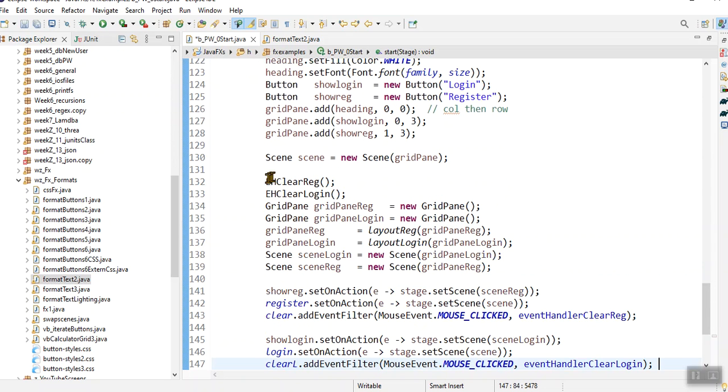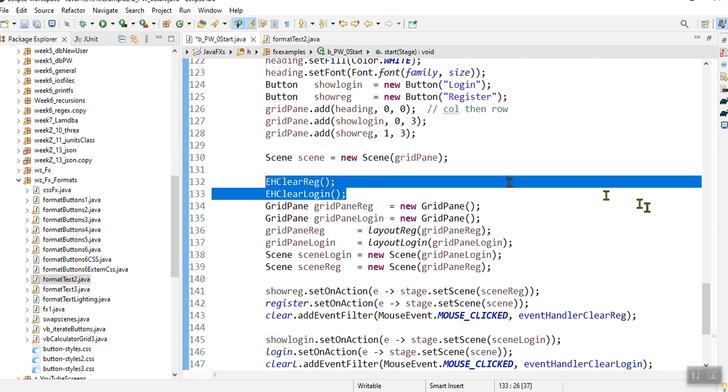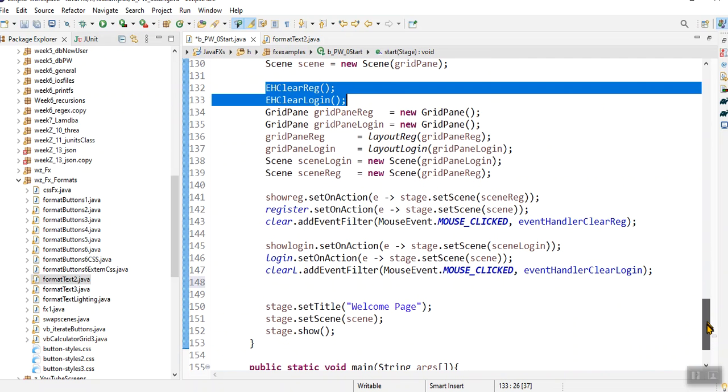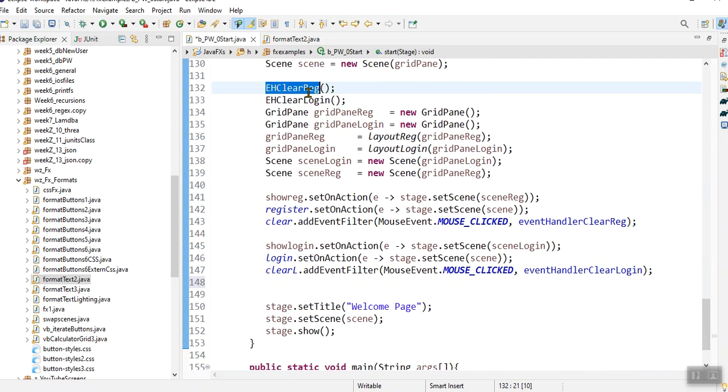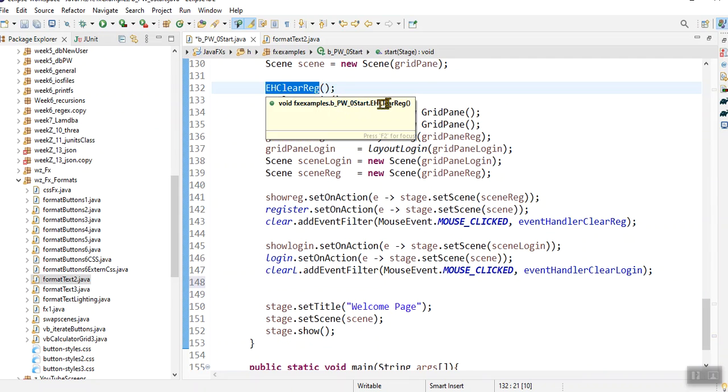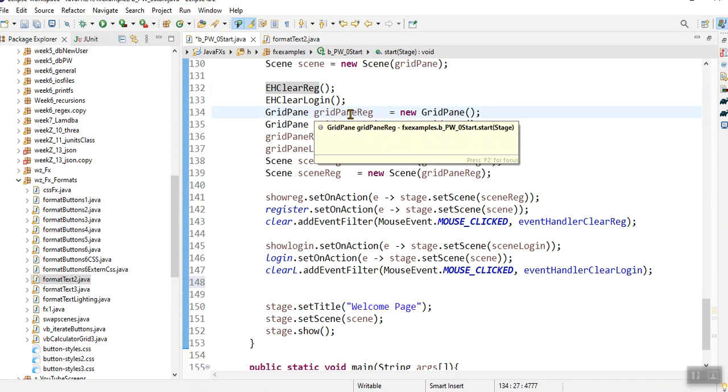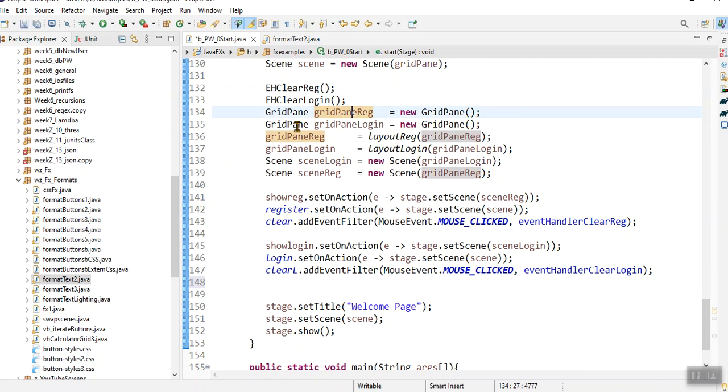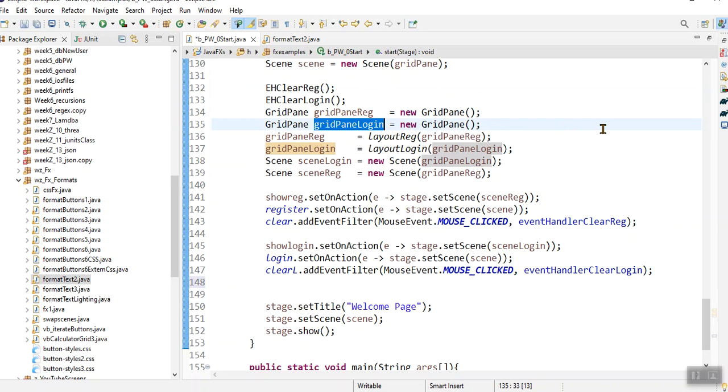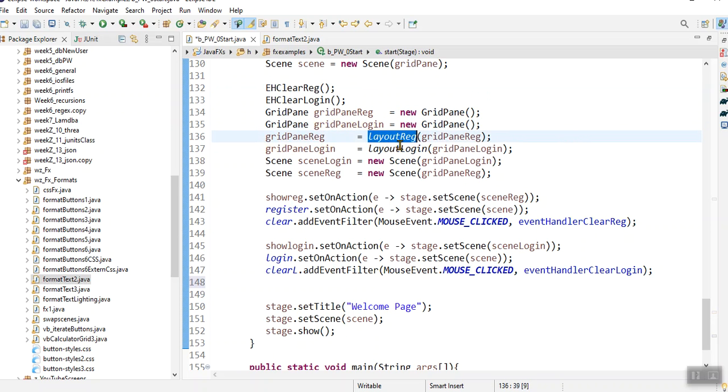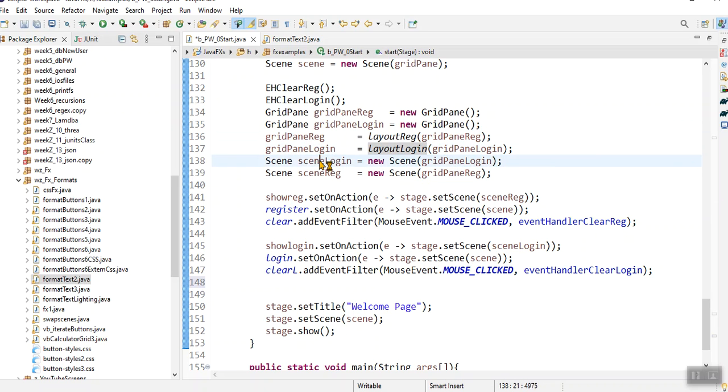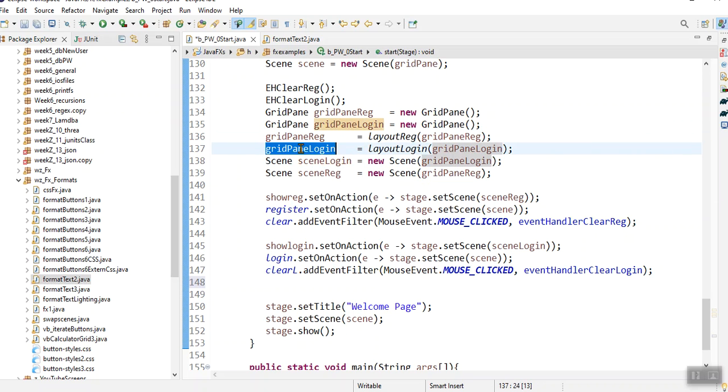So here I've created, okay, first I've created some event handlers for the clear buttons. These event handlers are for the clear button. Here I've created a grid pane. This is my registration form. And I've created a grid pane which is for my login form. I call the methods that would add all my buttons on it. And then I've now got my grid pane with all the buttons formatted on that grid pane.